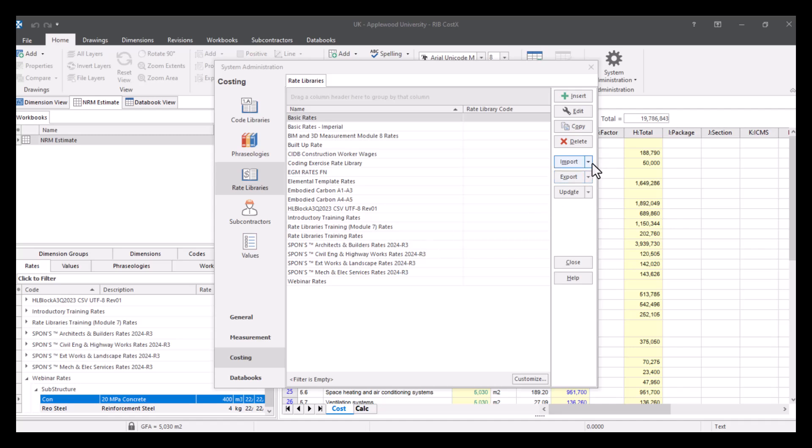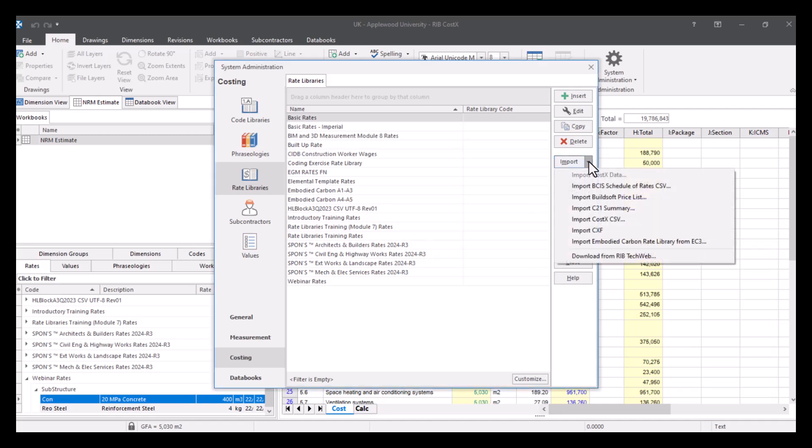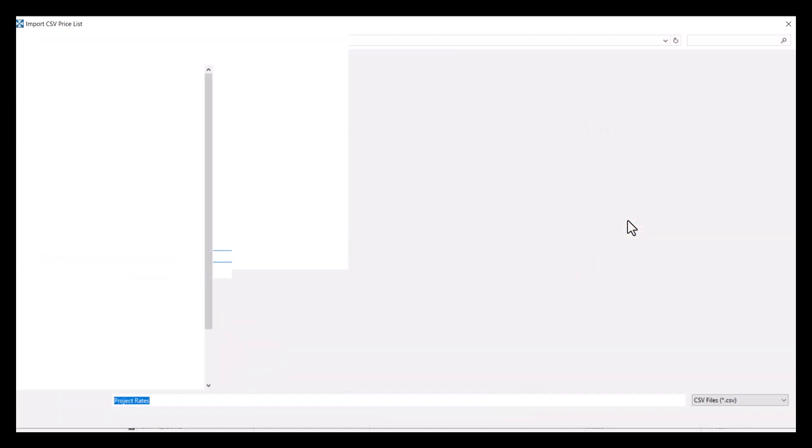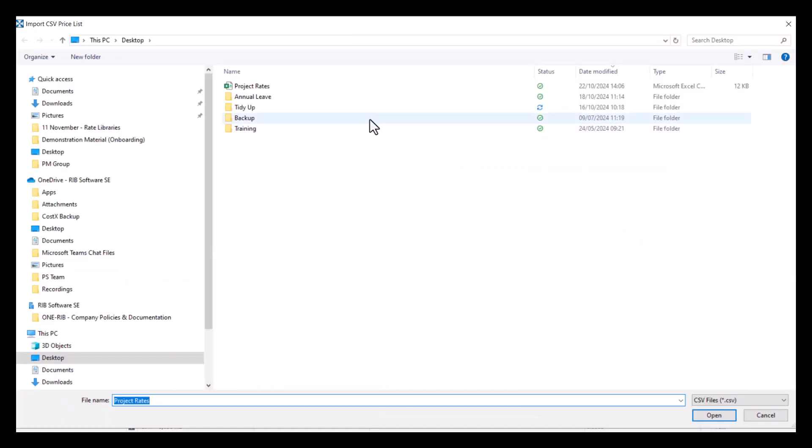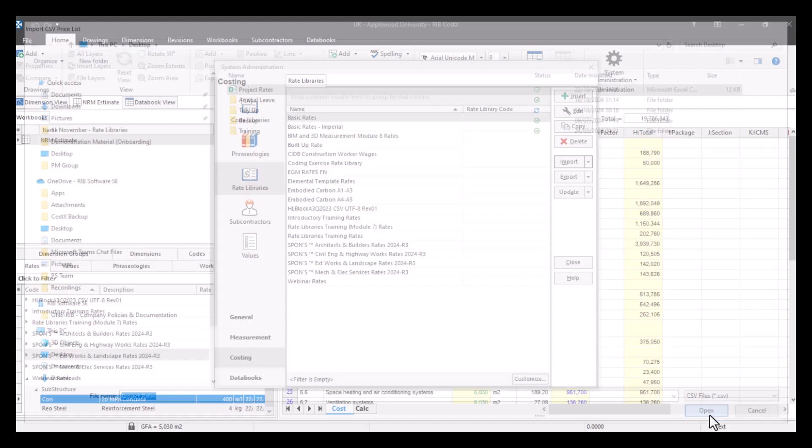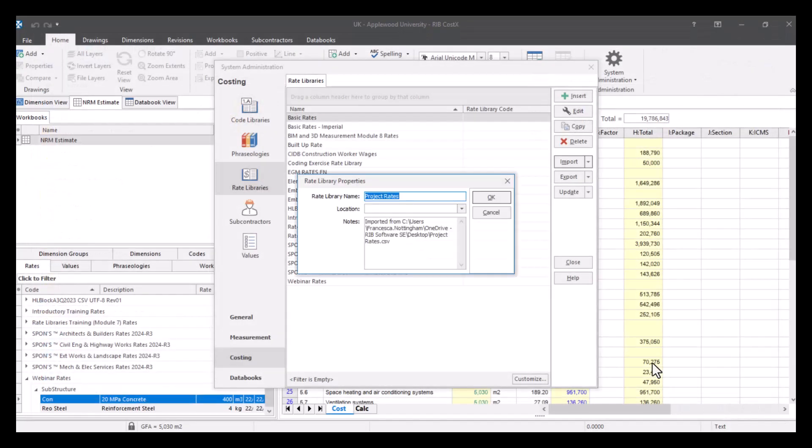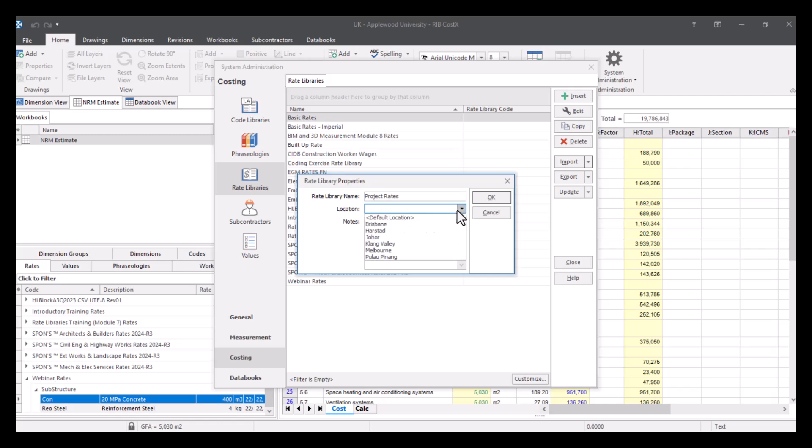And then go back to our import button. Click on import CostX CSV. Project rates is what I want to bring in. I can change the name if I want to, I'm going to leave it the same. I'm going to give it a default location.